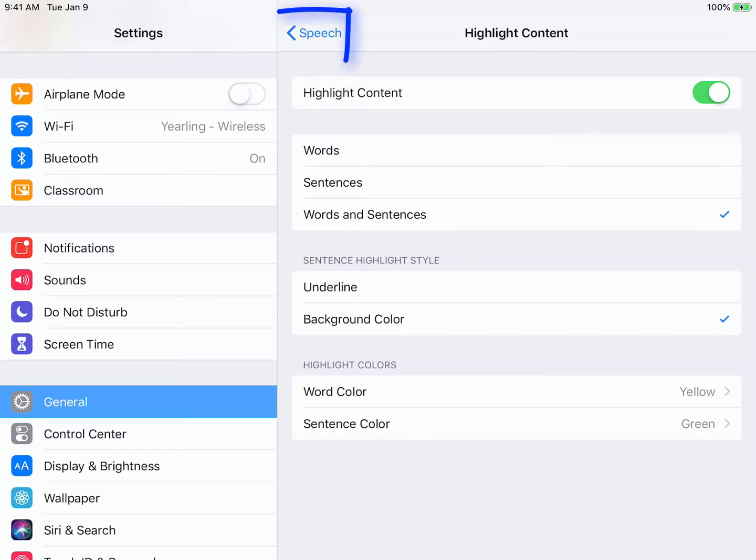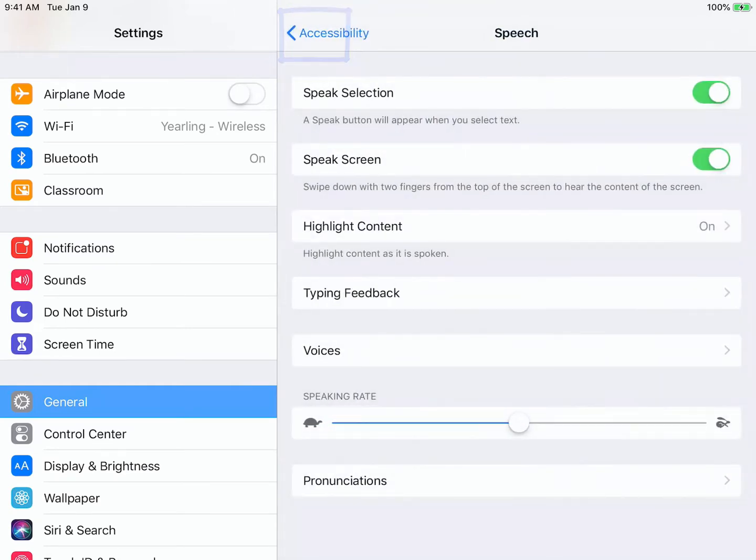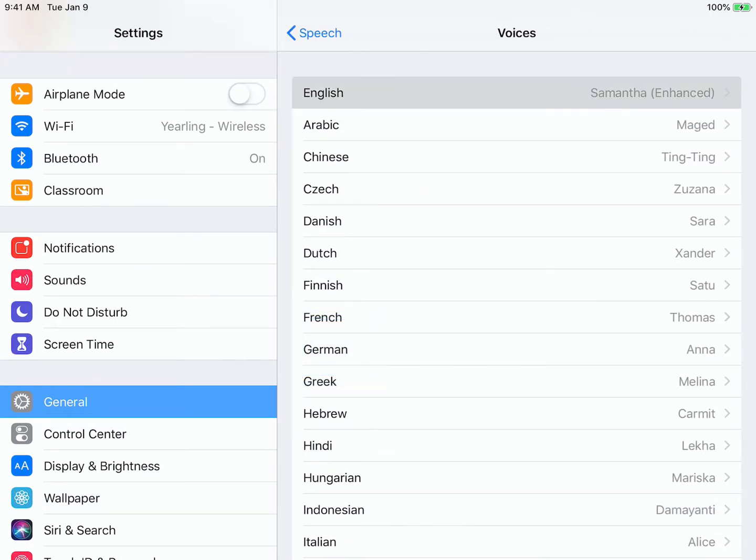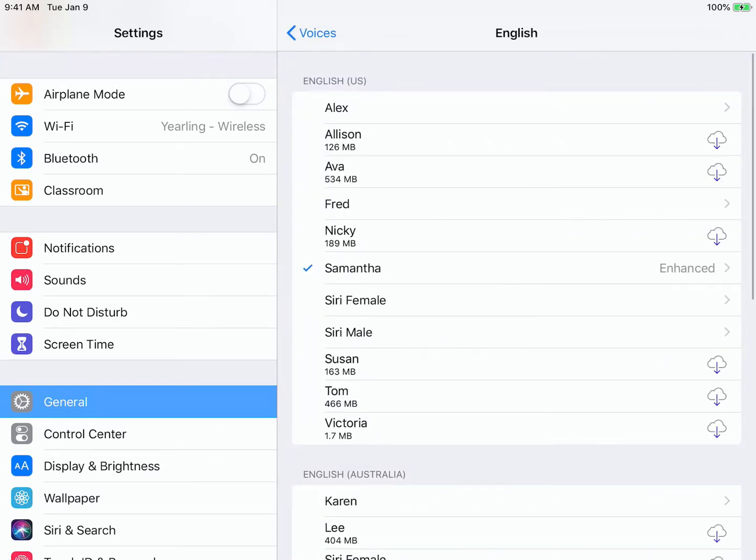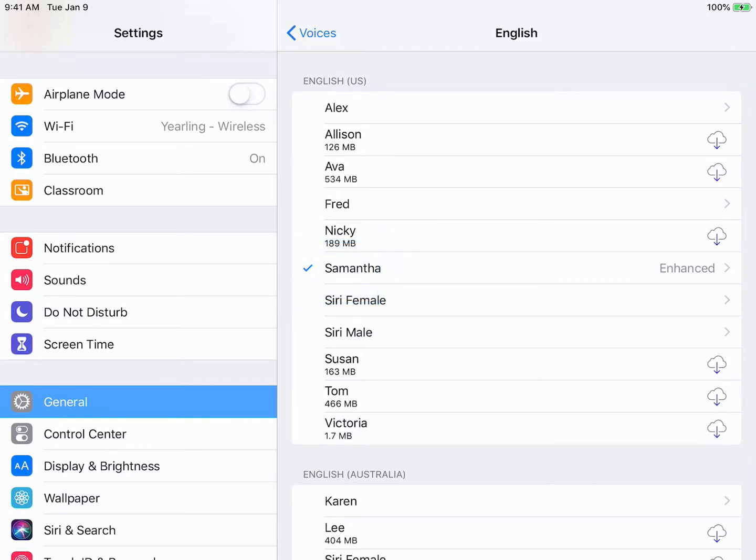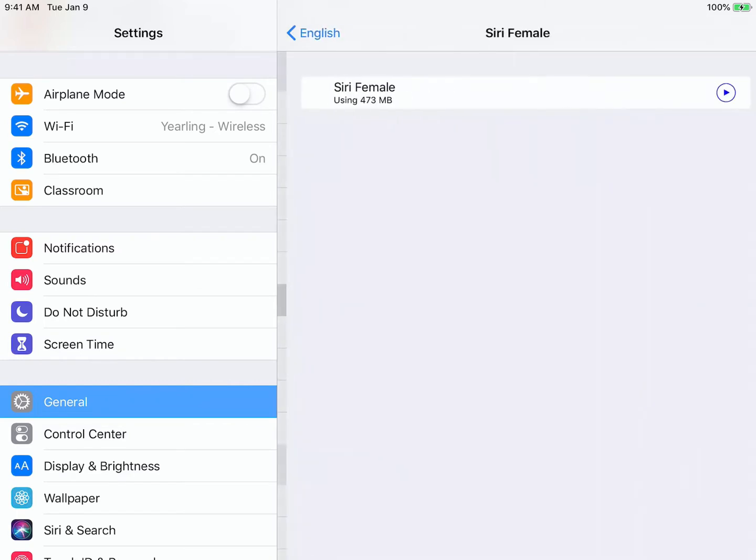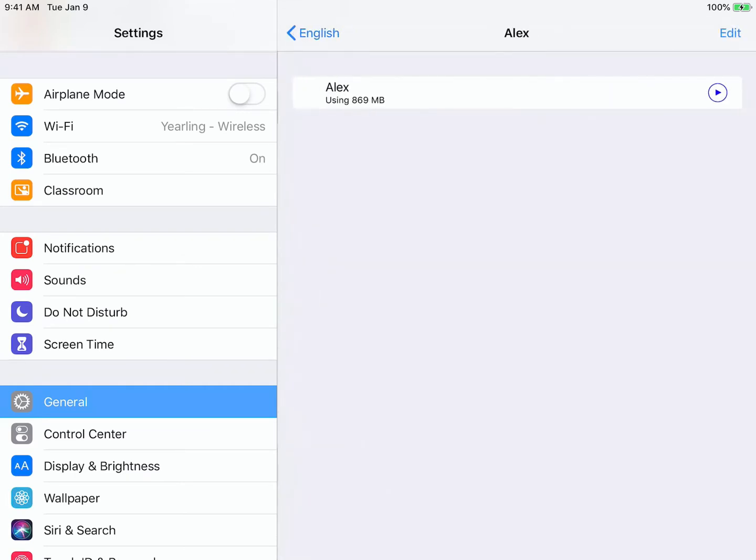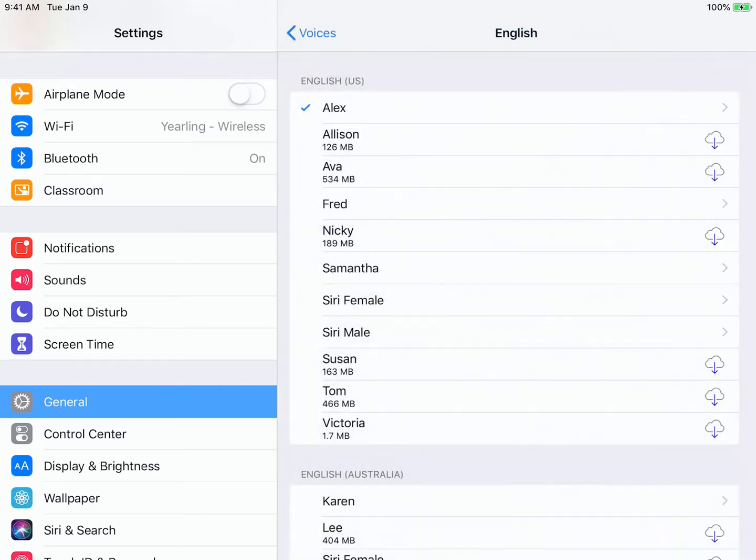And finally, I'm going to tap the Speech button back. We can go in and pick different voices that are appropriate for us. Right now you can see that I have Samantha Enhanced because it's got a blue checkmark next to it. I can also pick other ones. Here you can see I've selected Siri Female. Probably the most advanced and easiest to listen to is the Alex voice. I'm going to use that one.